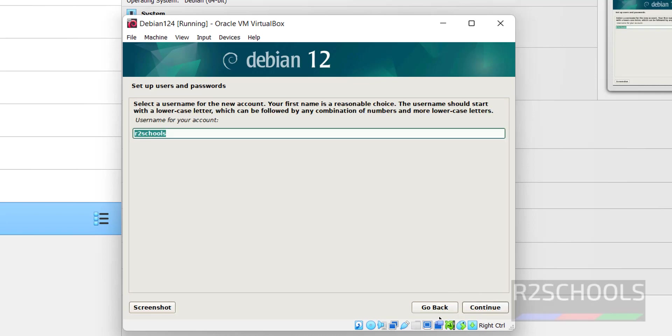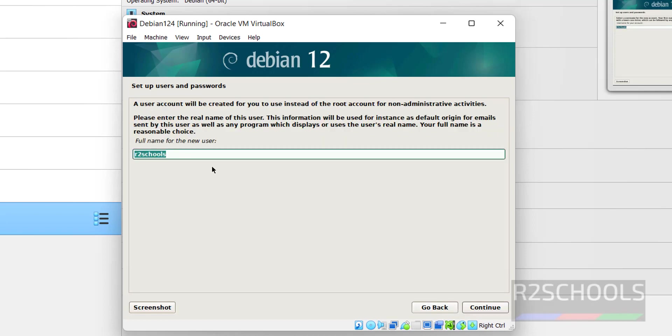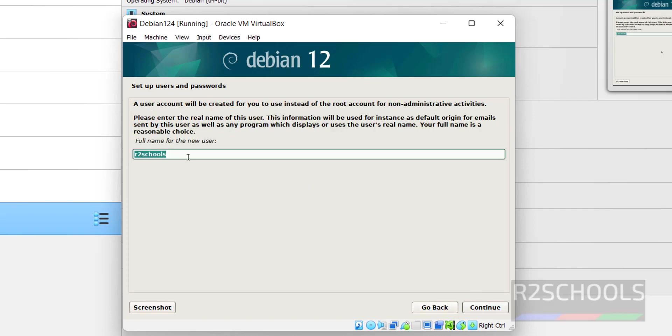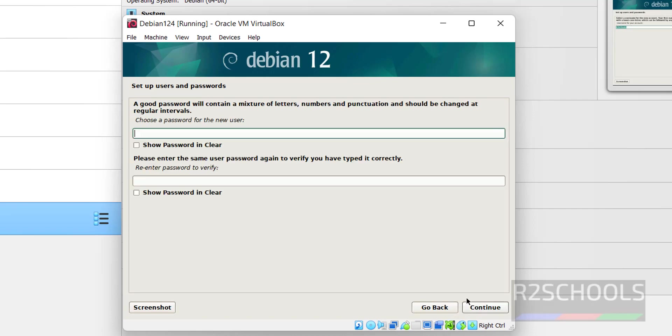See, this is the full name for this user name. Click on continue. You can give anything here. Click on continue.